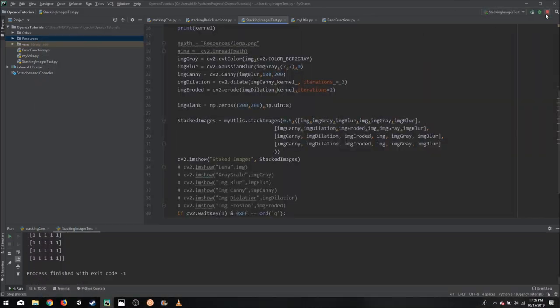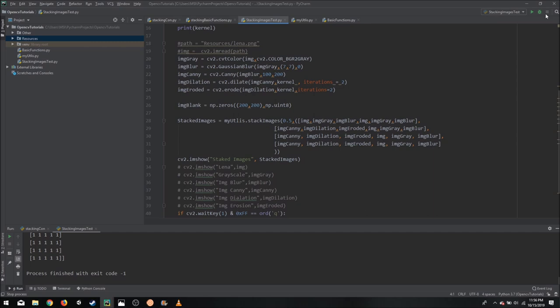So I hope this function helps you out. Because in small or big projects, whenever you want to see the output of your pipeline or your workflow, it is very useful to see it iteratively, one by one. And it's easier to debug this way. So that's it for today. I will have the code in the description, the function and all the details. And I will see you in the next video.